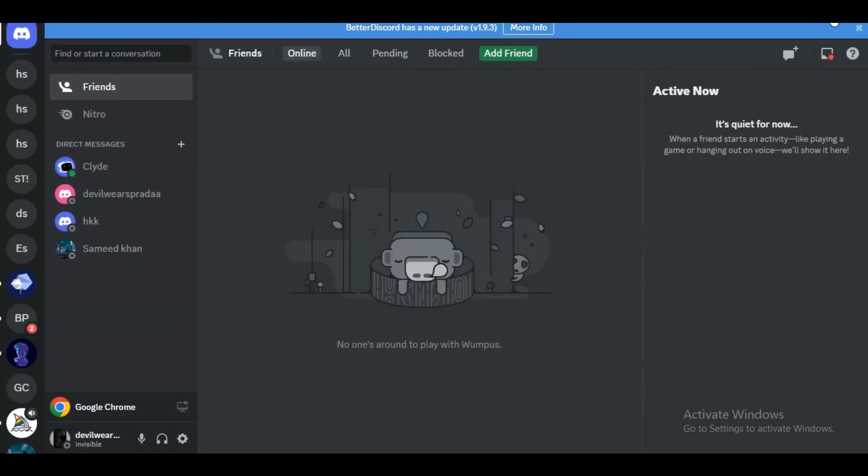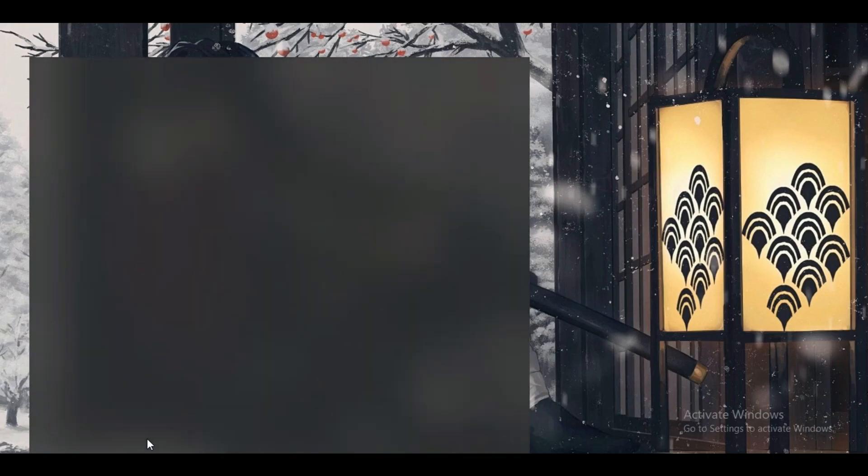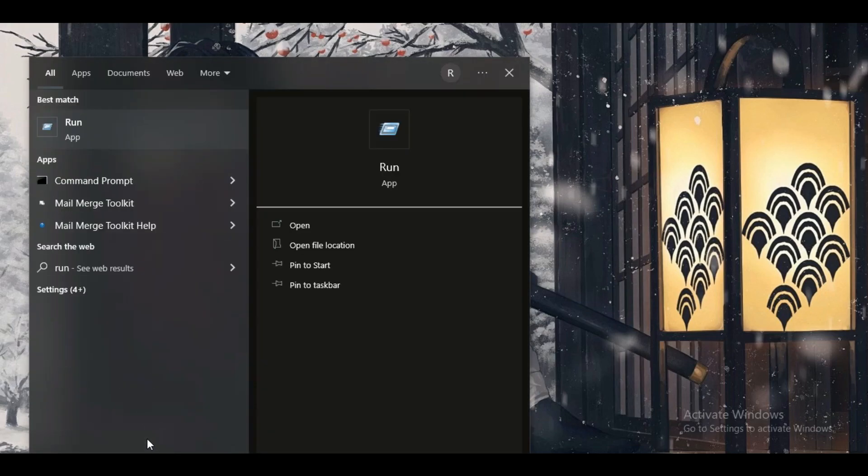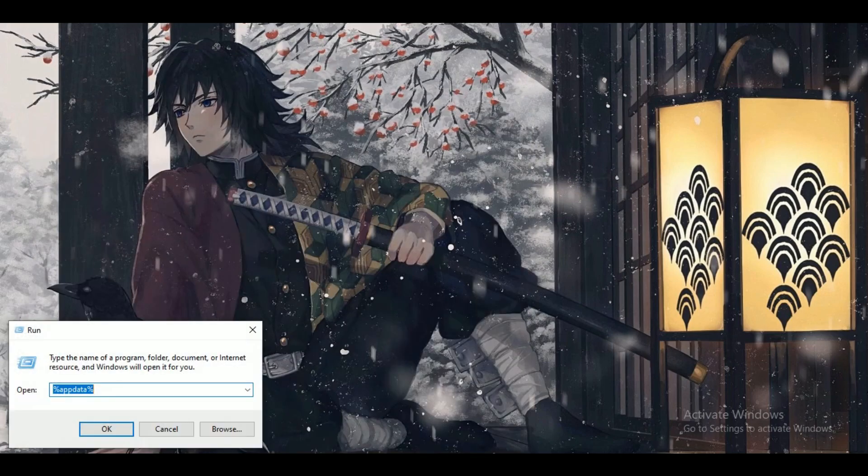Close Discord completely to ensure it's not running in the background. Now just open up your Command Prompt on Windows. You can do this by pressing the Windows key, typing command prompt, and selecting the Command Prompt application from the search results.